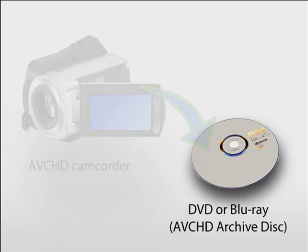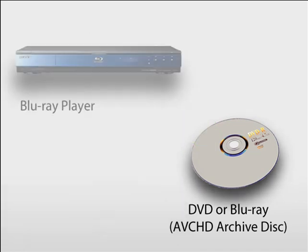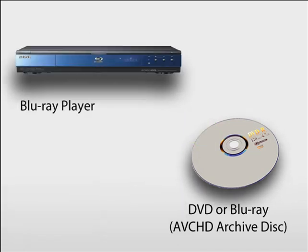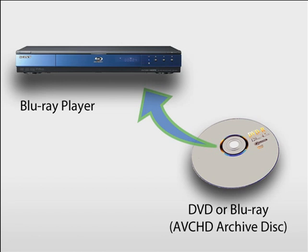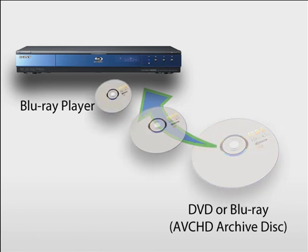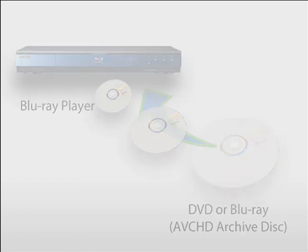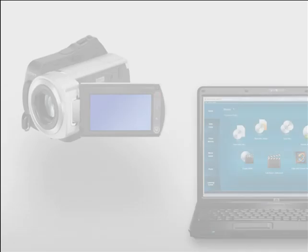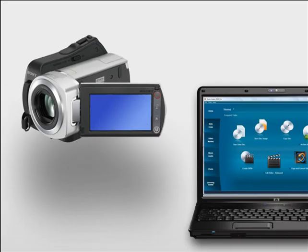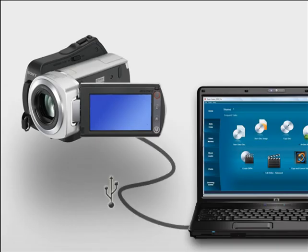Best of all, archive discs are playable in Blu-ray or AVCHD compatible players, so they do double duty as both storage and playback discs. To get started, first connect your camcorder to your computer as the manufacturer recommends.